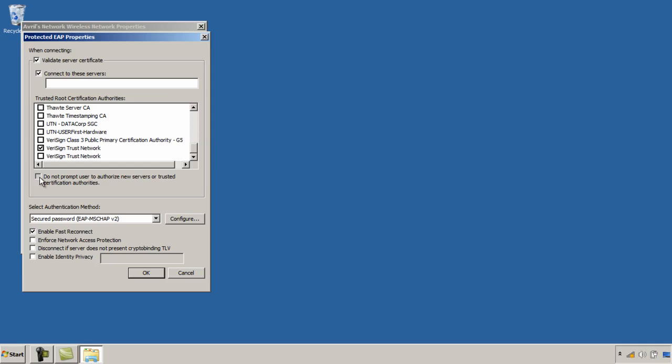Selecting this option do not prompt user to authorize new services or trusted certification authorities. This one would improve security and perhaps give you a better user experience because the user would experience less pop-ups to validate different certificates as they're connecting to different websites.